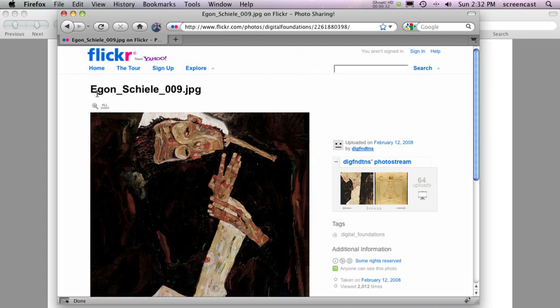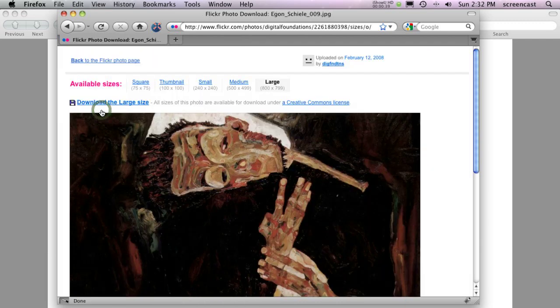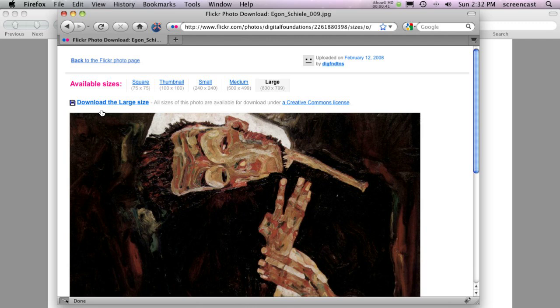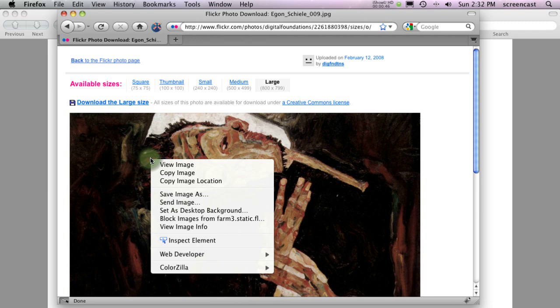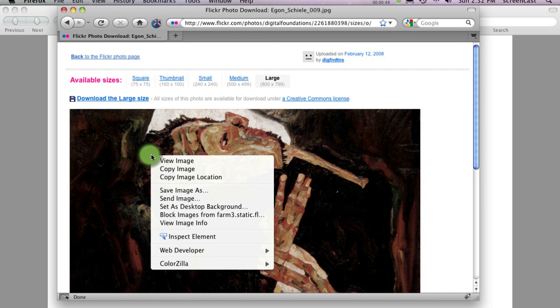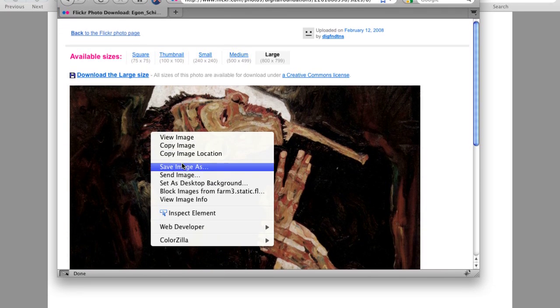On Flickr, look for an All Sizes option above the image and click it. A page will open with a large version of the image showing. To download this image, right-click on it and select the option to save it.